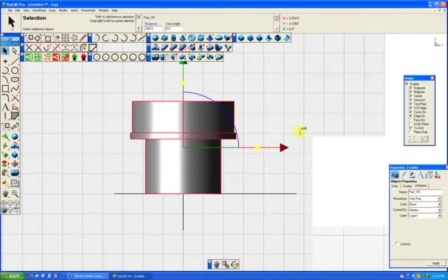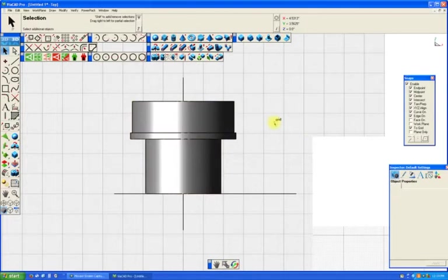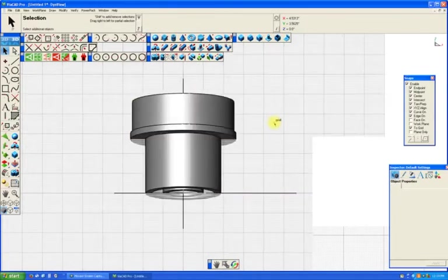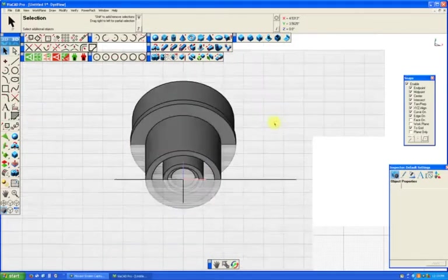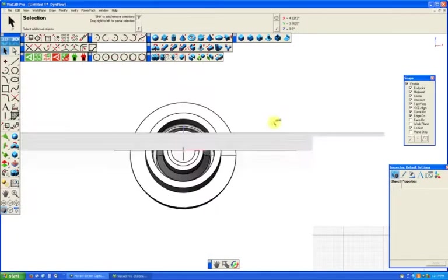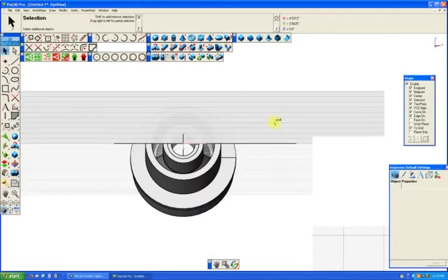Let's just rotate this and take a look at it. As you can see, we've got our hollow base.